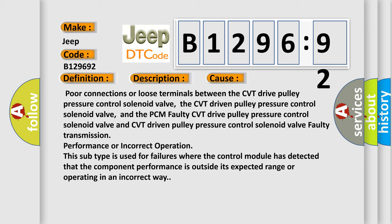This diagnostic error occurs most often in these cases. Poor connections or loose terminals between the CVT drive pulley pressure control solenoid valve, the CVT driven pulley pressure control solenoid valve, and the PCM faulty CVT drive pulley pressure control solenoid valve and CVT driven pulley pressure control solenoid valve. Faulty transmission performance or incorrect operation. This subtype is used for failures where the control module has detected that the component performance is outside its expected range or operating in an incorrect way.